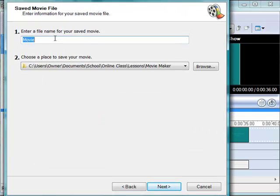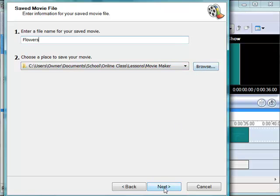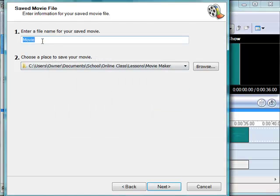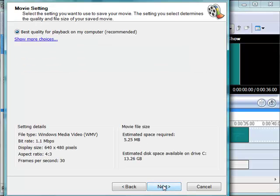So we're going to save it as flowers and you can save it to wherever you want to save it to. I'm going to save it to that folder and click next. Oh, flowers movie project, that should work and click next.